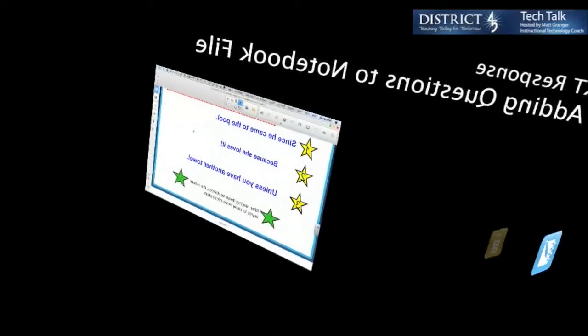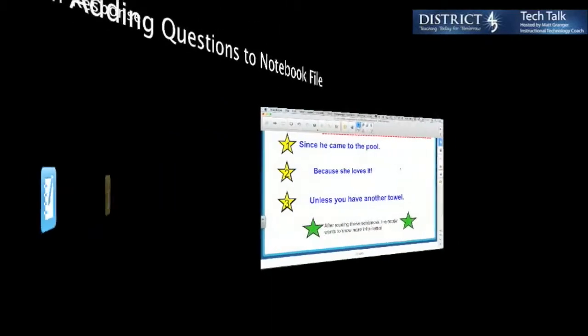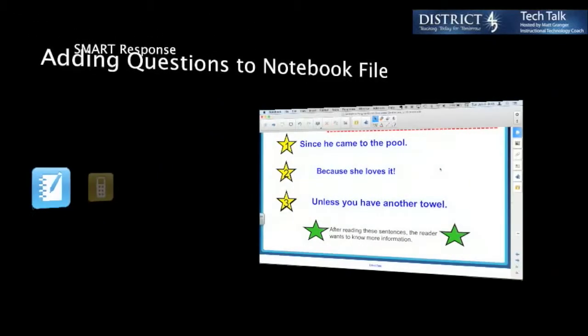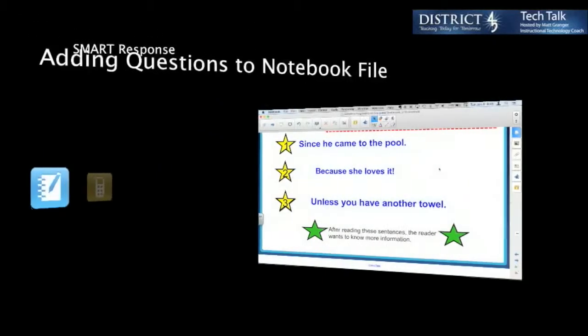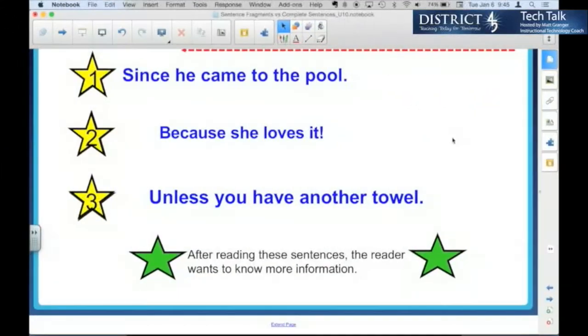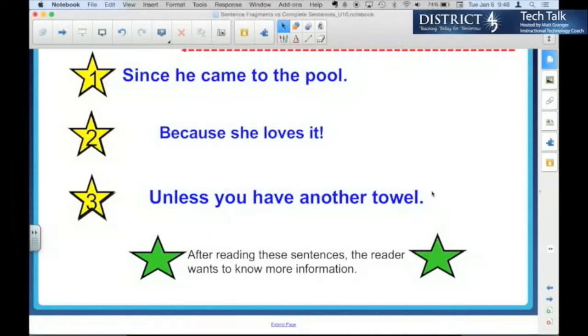So let's watch a video here about how to insert questions into a notebook file. Let's say that we got this file. We downloaded it from somewhere or we created it. Doesn't matter. We have a file here with some content. This is looking at sentence fragments versus complete sentences. We've done this content, talked about this page. We want to now assess whether the students have this.